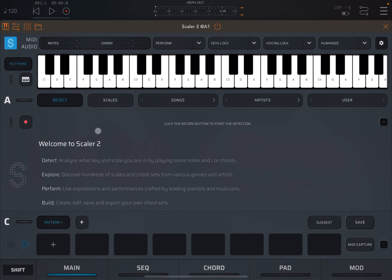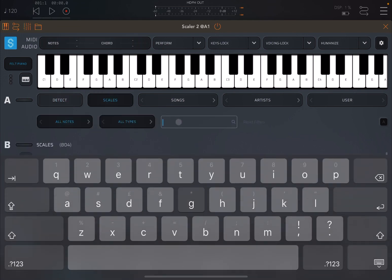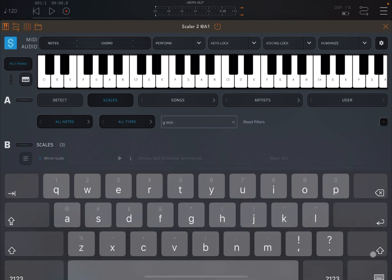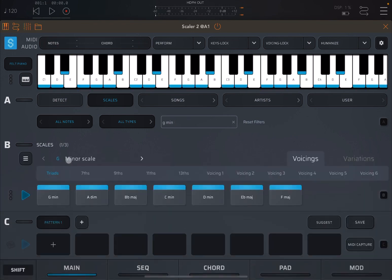Now let's select the scale. So we go to scale and let's this time select something like G minor. And let's select that scale. We are fine with triads for the purpose of the tutorial.